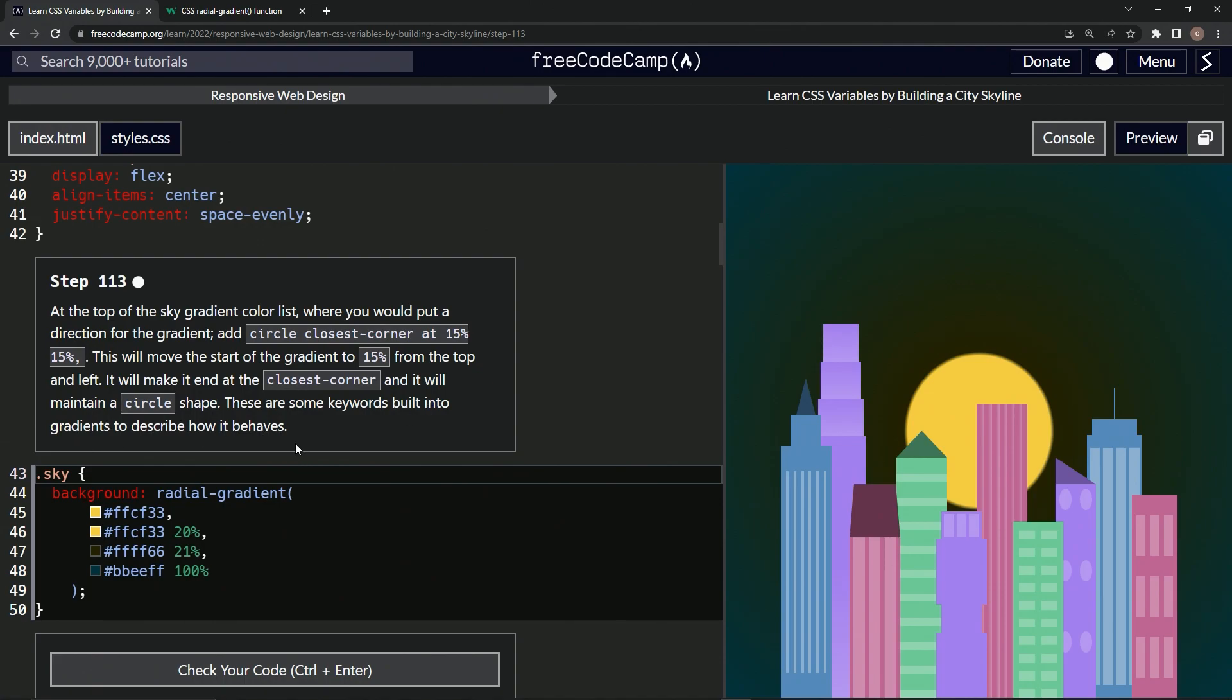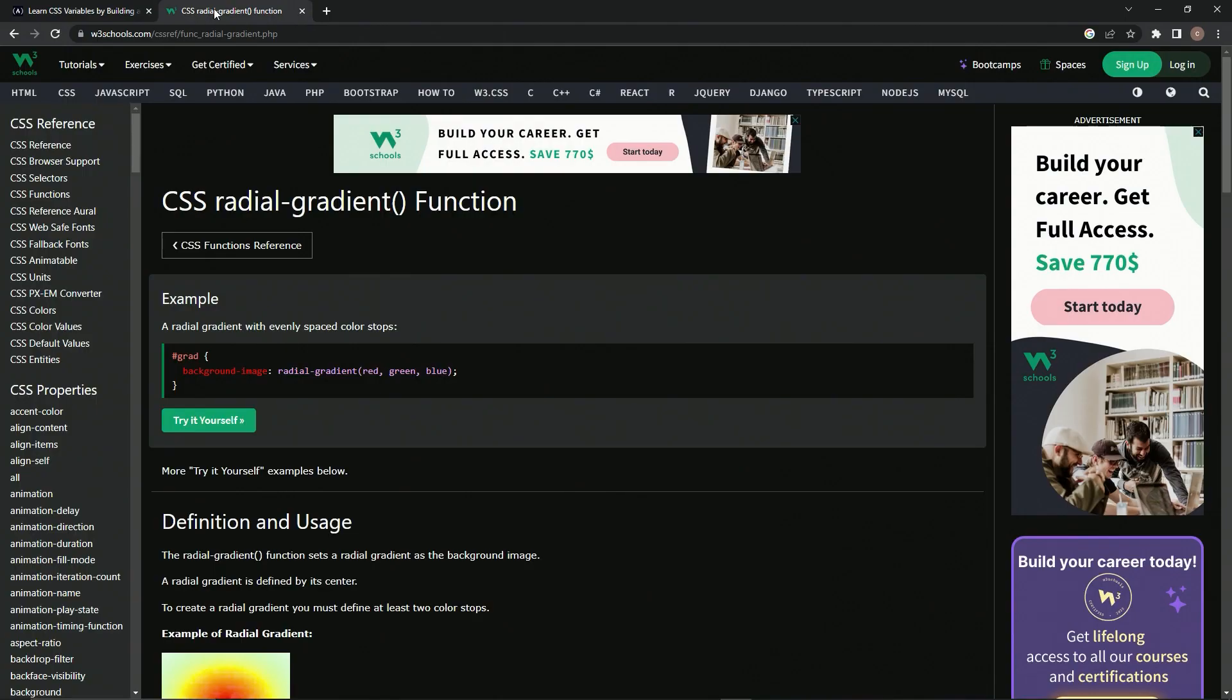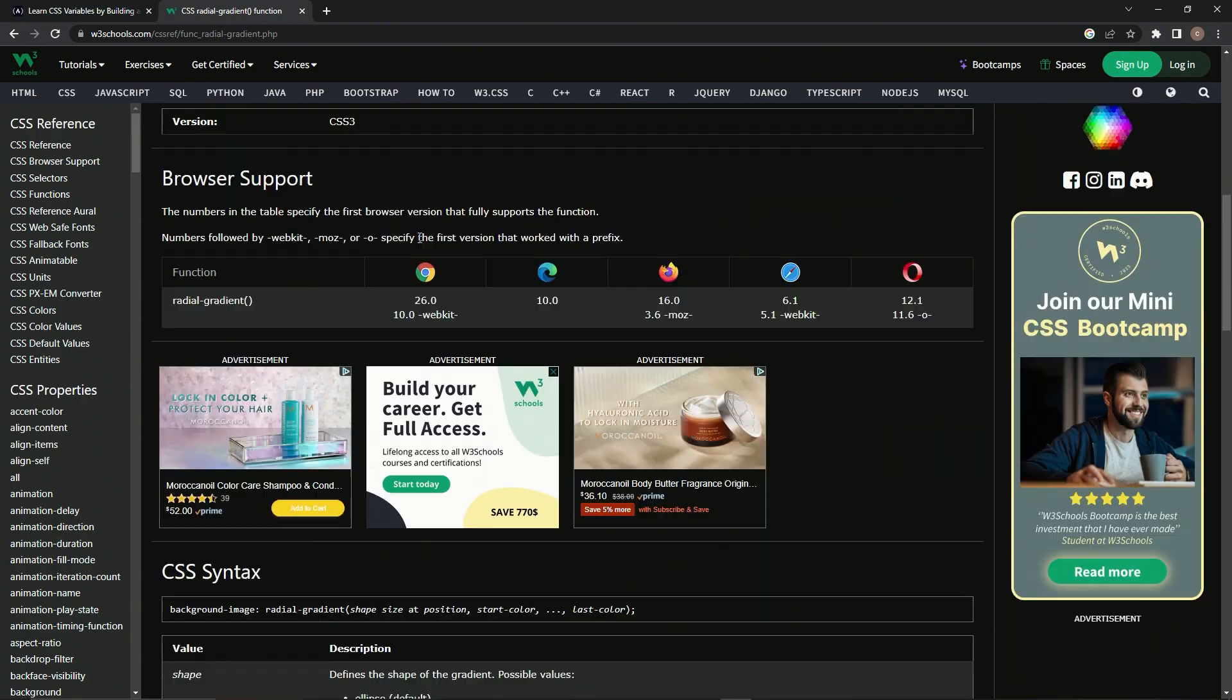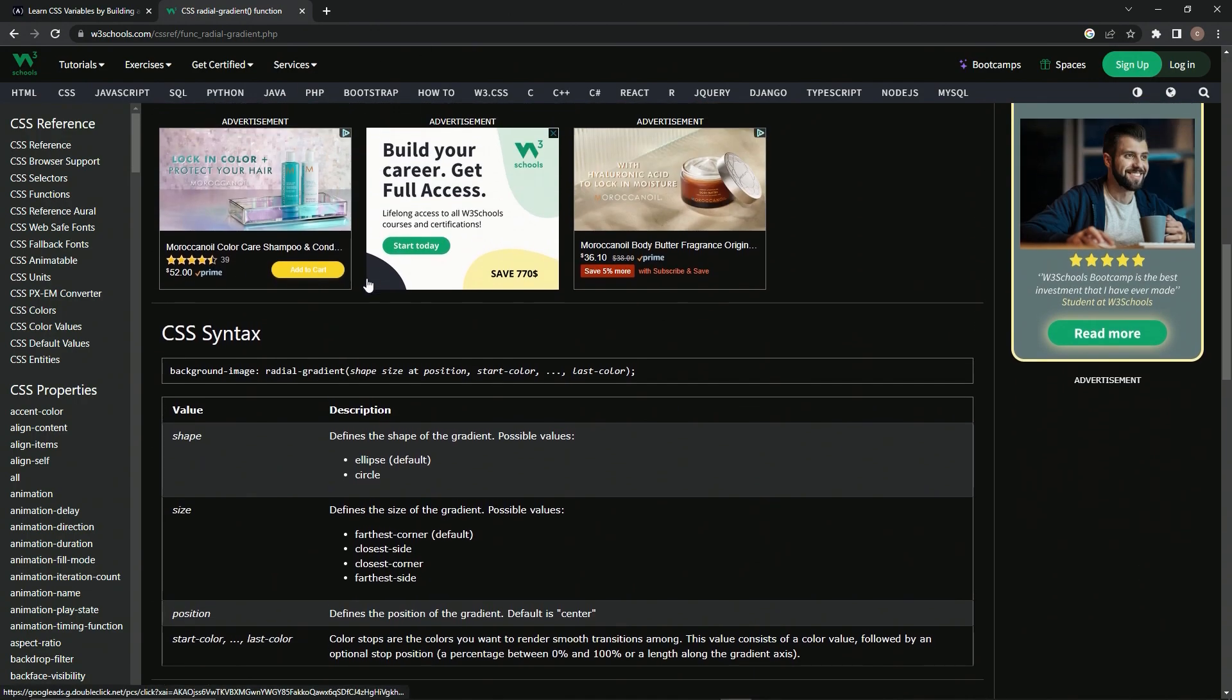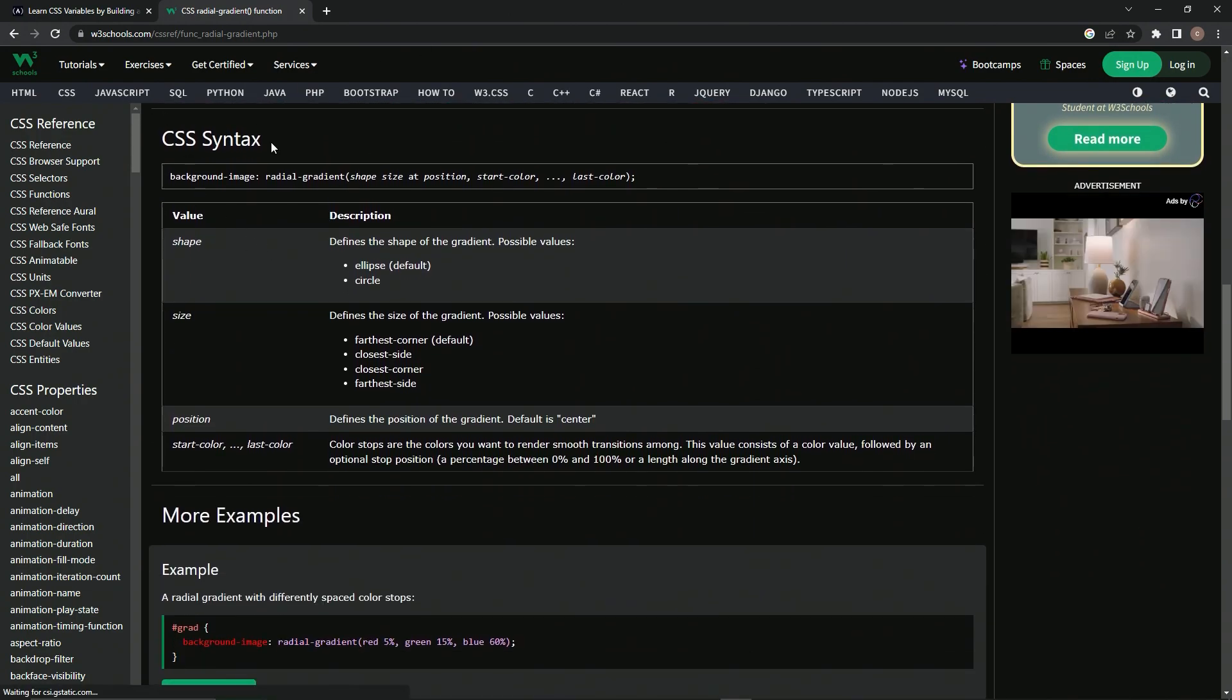Believe it or not, we've got some W3Schools right up here that will help us even more in the future. So we just come down here,